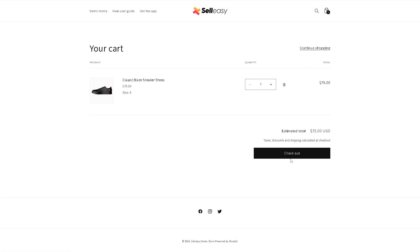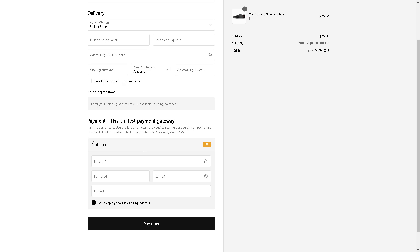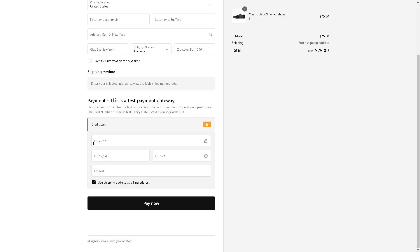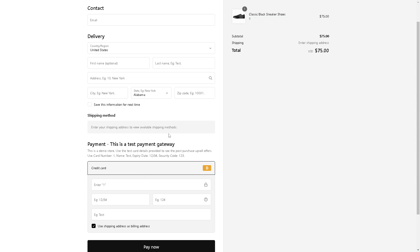From the checkout process, the post-purchase upsell is a great option that remains unobtrusive until the order is confirmed, and then presents related products for a cross-sale. The post-purchase page is triggered after payment but before the thank you page, and any items added here will be added to the main order in a single click.